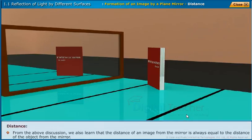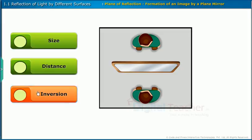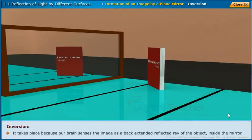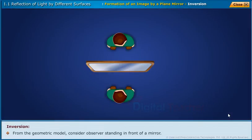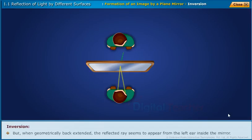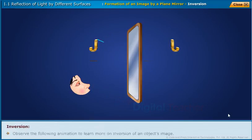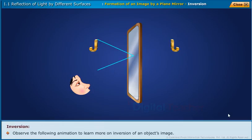Distance: from the above discussion, we also learnt that the distance of an image from the mirror is always equal to the distance of the object from the mirror. This occurs because our brain senses the image as a back-extended reflected ray of the object inside the mirror. From the geometric model, light rays from the right ear of an observer fall on the plane mirror and get reflected. But when geometrically back-extended, the reflected ray seems to appear from the left ear inside the mirror. Hence, the right ear of an observer appears inverted as his left ear before a plane mirror. Observe the following animation to learn more on inversion of an object's image.